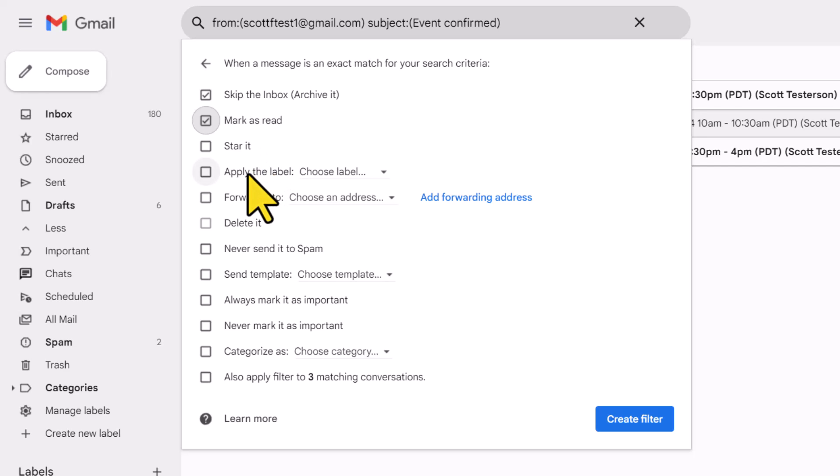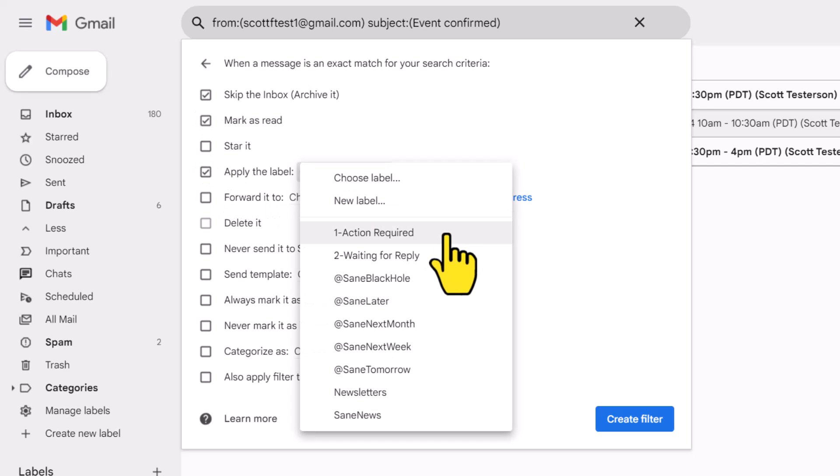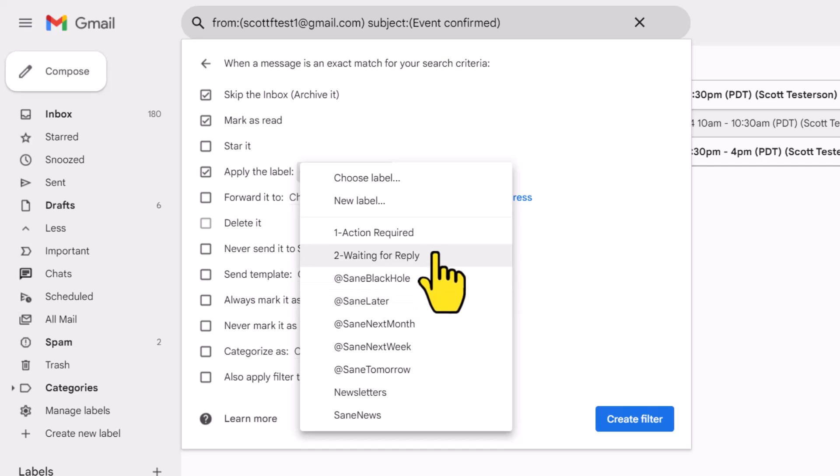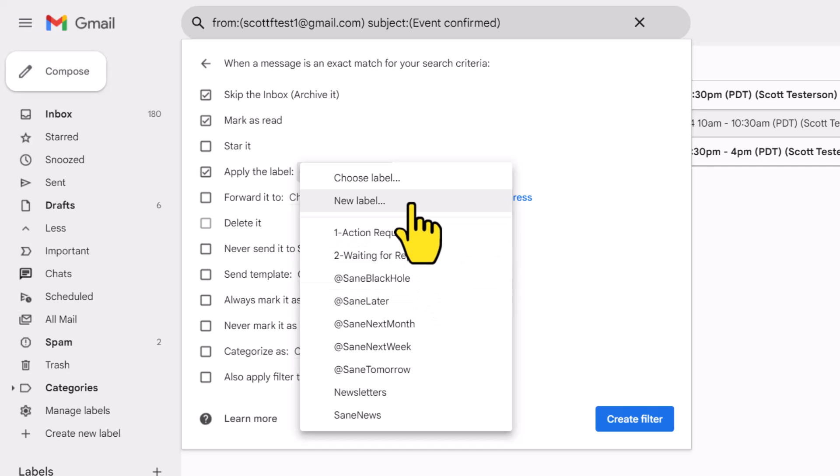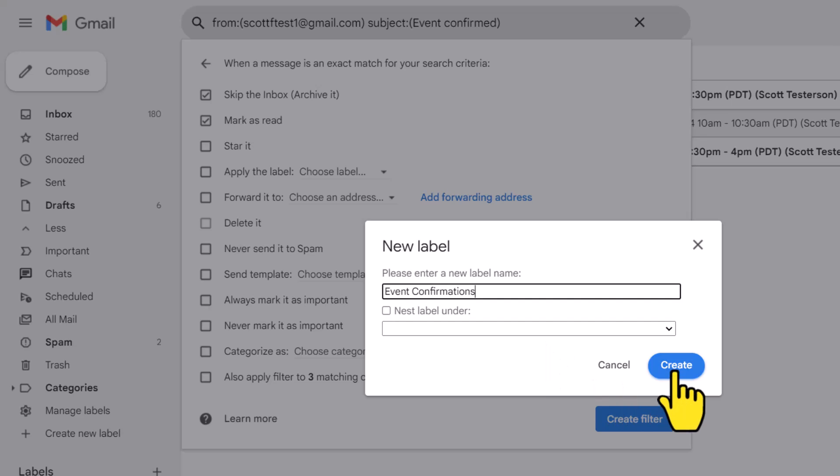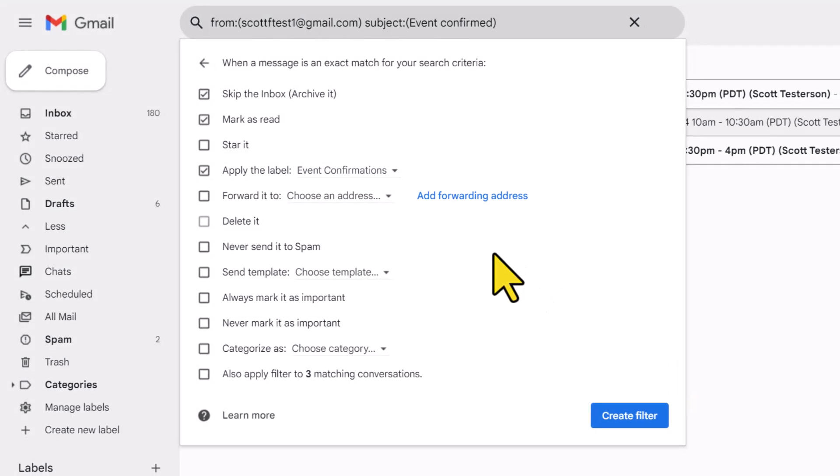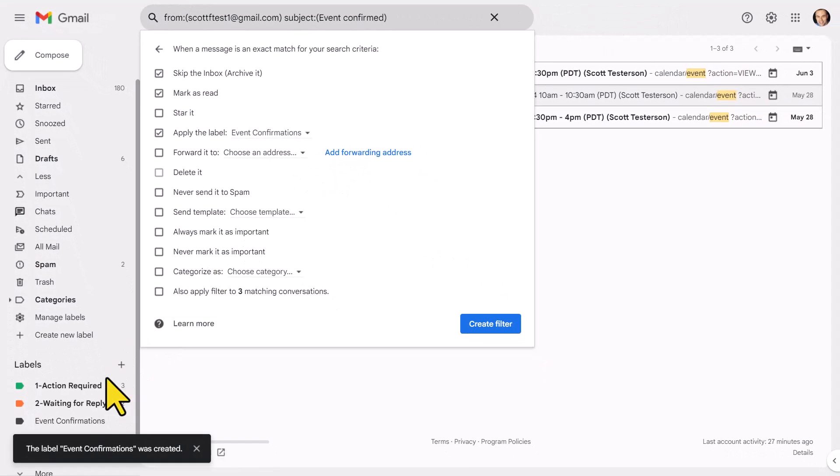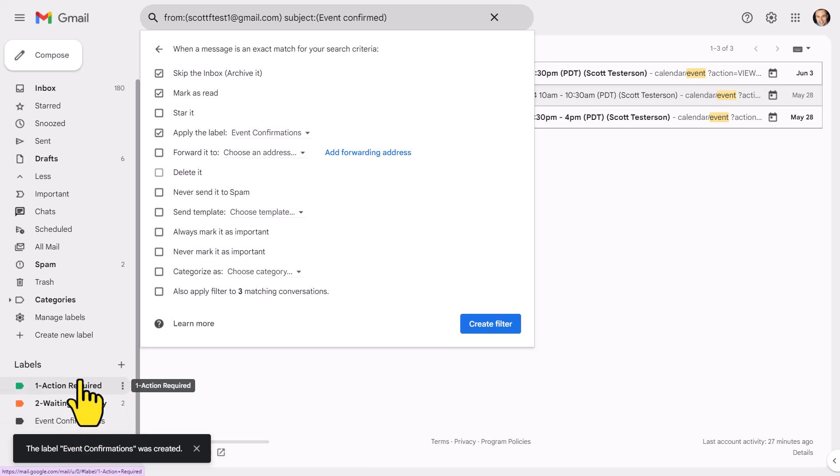We can choose if we want to add a Gmail star to those messages. We can choose if we want to apply a label to those messages. And if I check this box and come to this dropdown, I will see a complete list of all of my current labels. But if I want to add a new one, don't worry, I can do that here as well. In this case, I'm going to say a new label, and I'm going to call this event confirmations, something very simple like that. I'm going to select create. And now I will have that new label; you can see it actually appear here in the lower left under that label section.